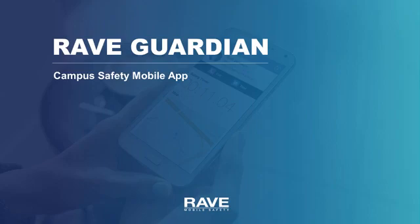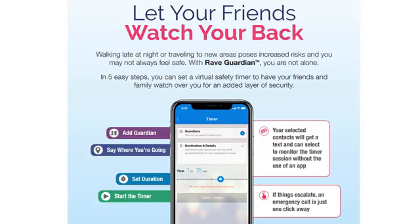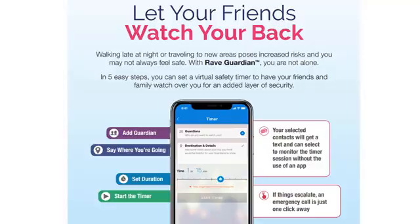Rave Guardian Social Timers. Walking late at night or traveling to new areas poses increased risks and you may not always feel safe. With Rave Guardian, you are not alone. In five easy steps, you can set a virtual safety timer to have your friends and family watch over you for an added layer of security.